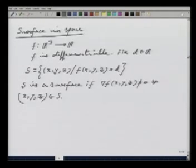So a surface is: given a differentiable function F, fix a constant D, look at all (x, y, z) such that F(x, y, z) = D — assuming the set is nonempty — and if the gradient of F at all those points is nonzero, then I call S a surface.